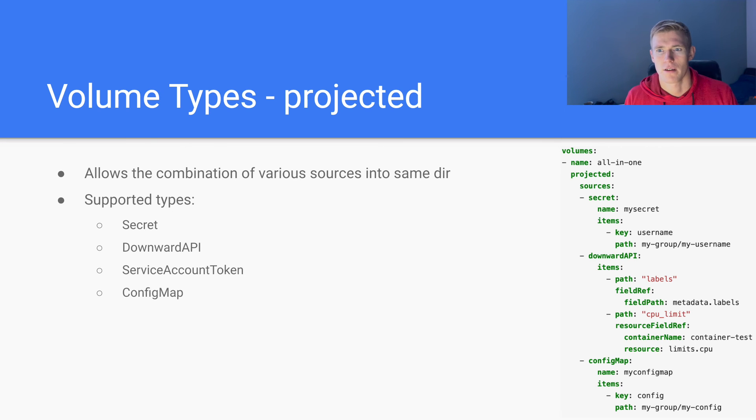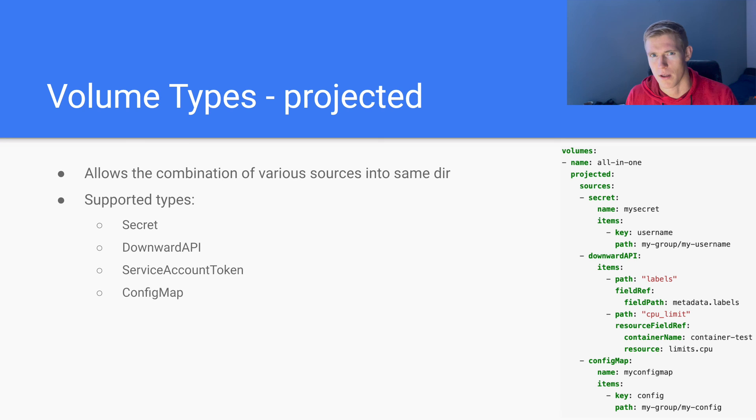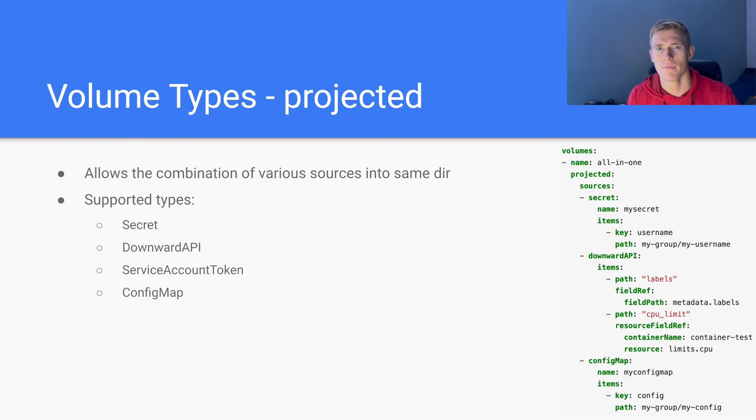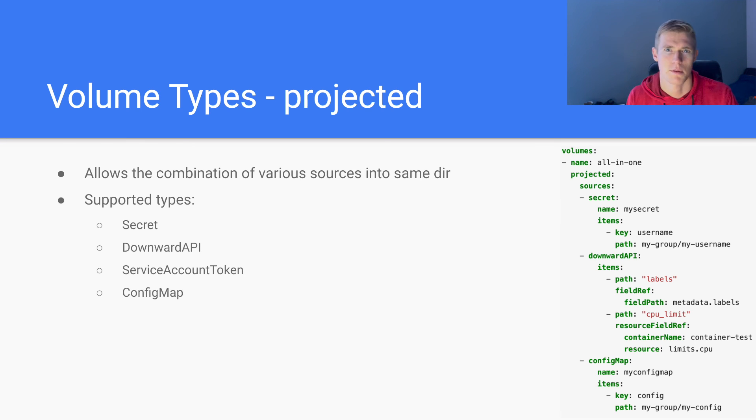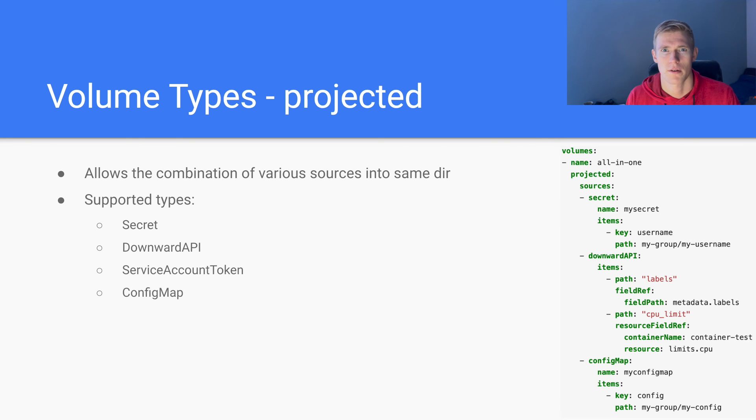So that is our video on the different types of Kubernetes volumes. I hope that was useful. If you have any questions, please leave a comment. I'll get back to you. Please like and subscribe, and I'll talk to you in the next video.